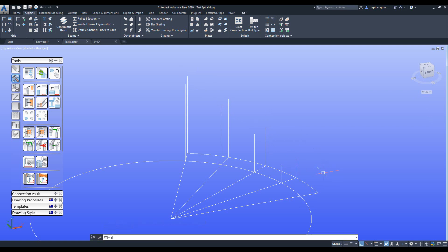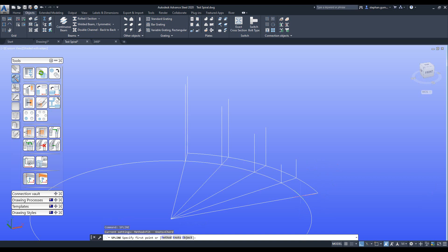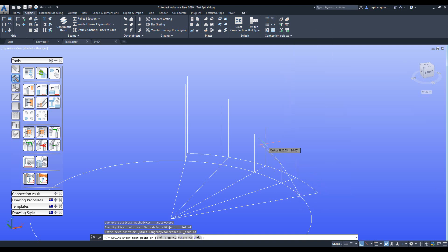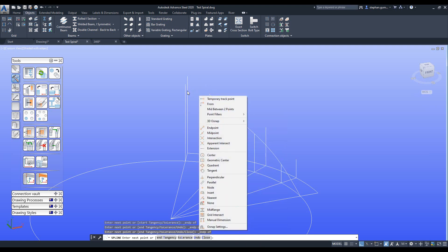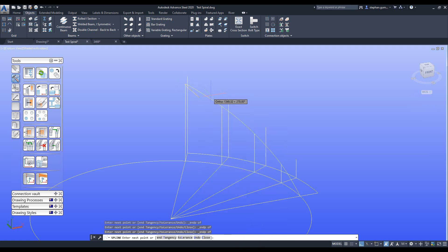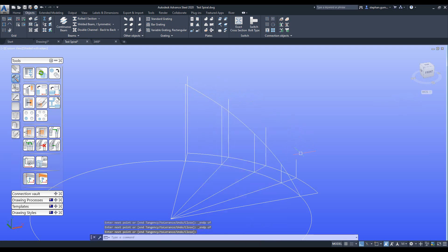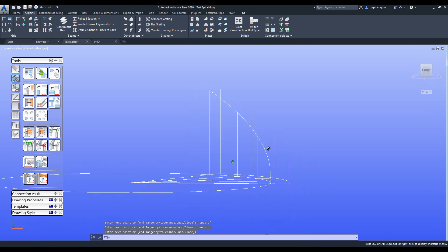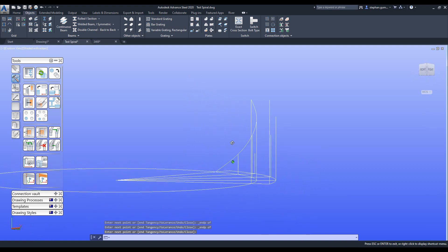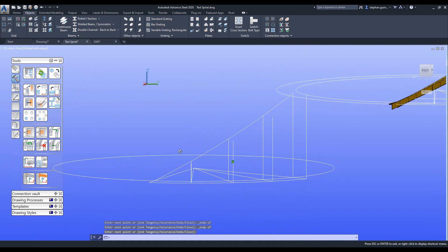I then create a spline, so I would come in here and pick this endpoint, pick this endpoint, pick that endpoint, pick that endpoint and hit enter, which creates for me that effect that I'm creating.